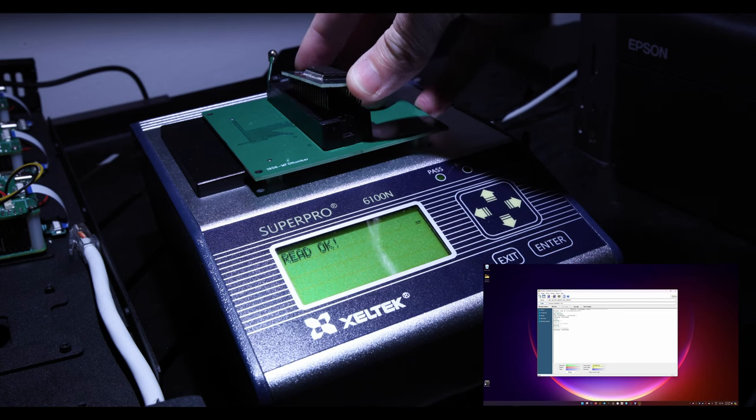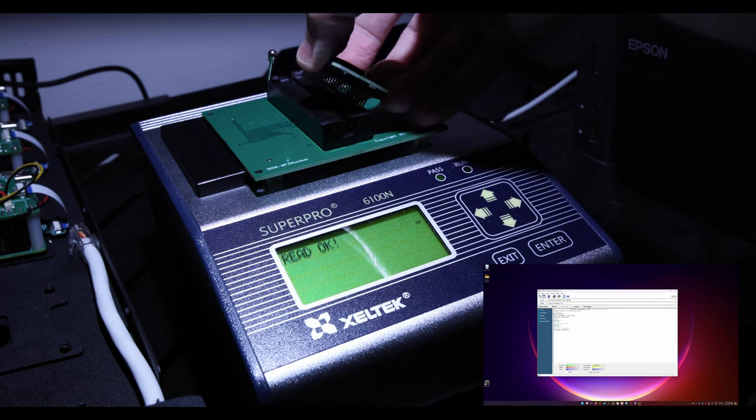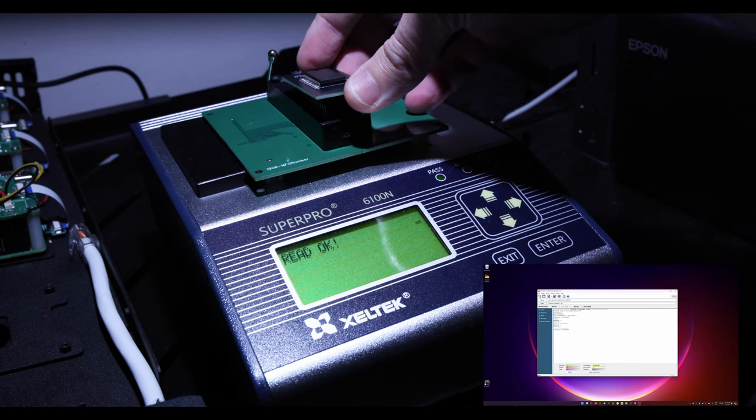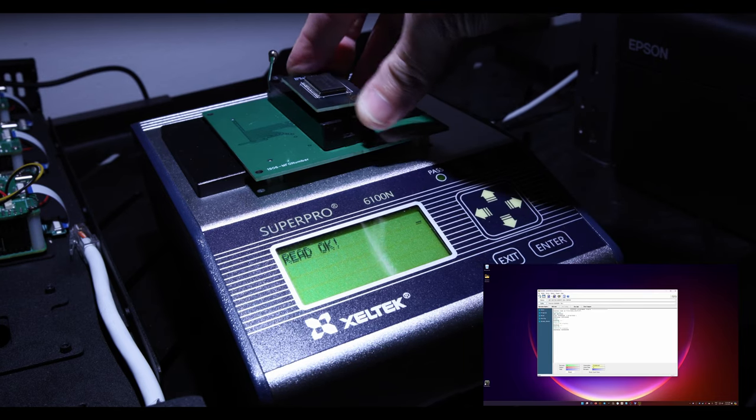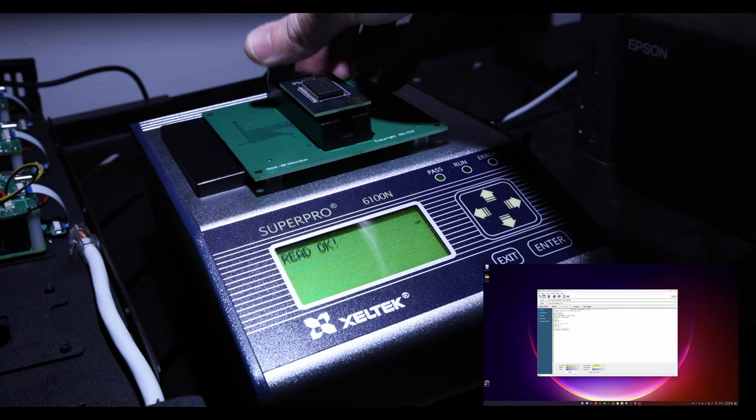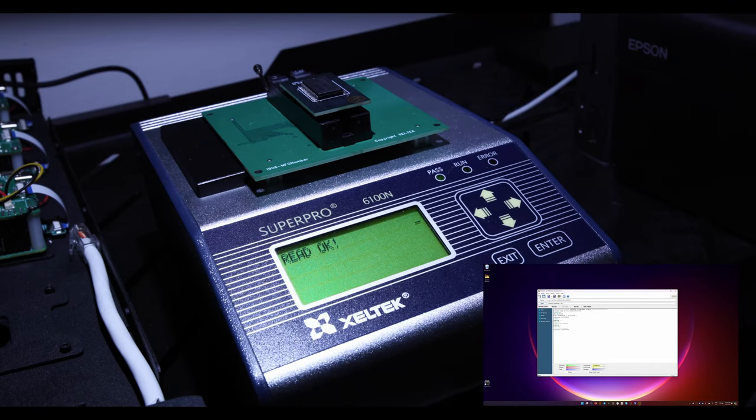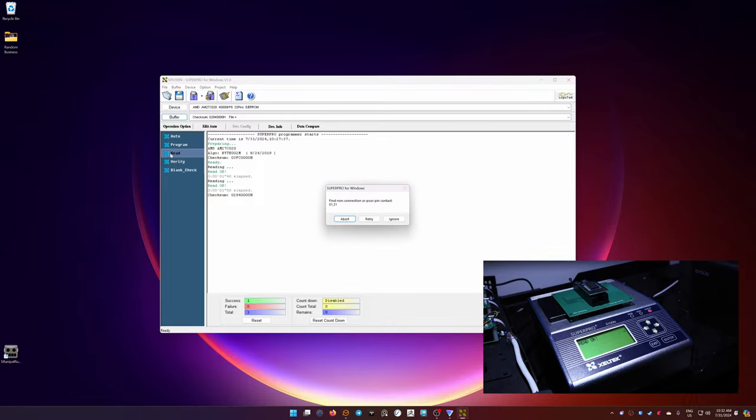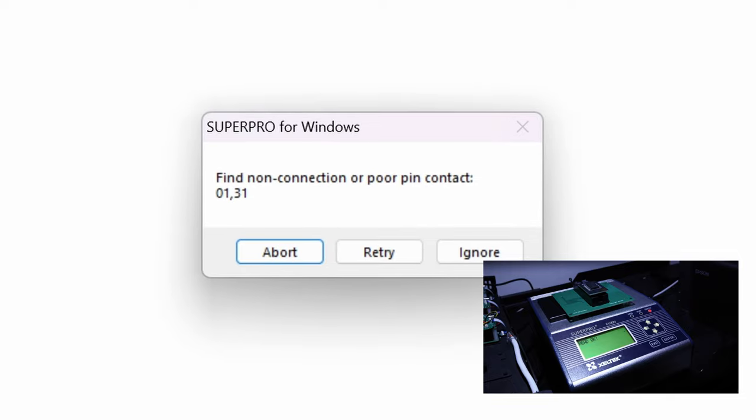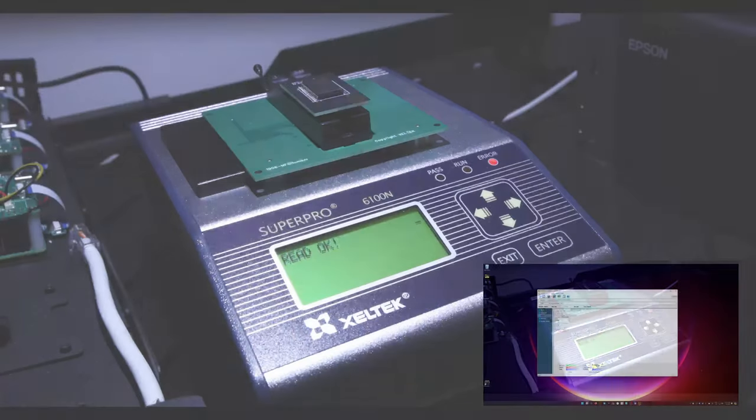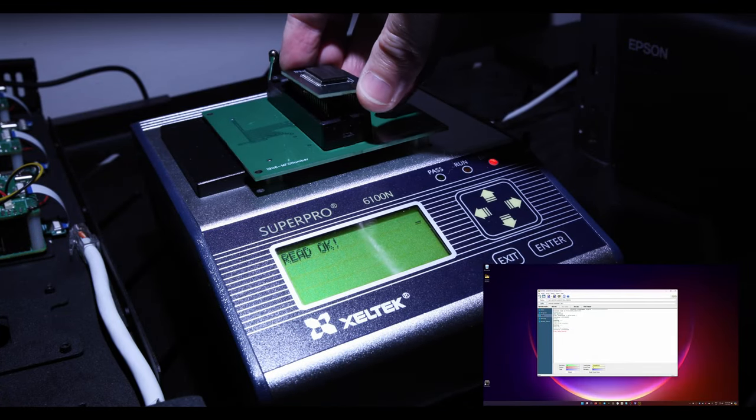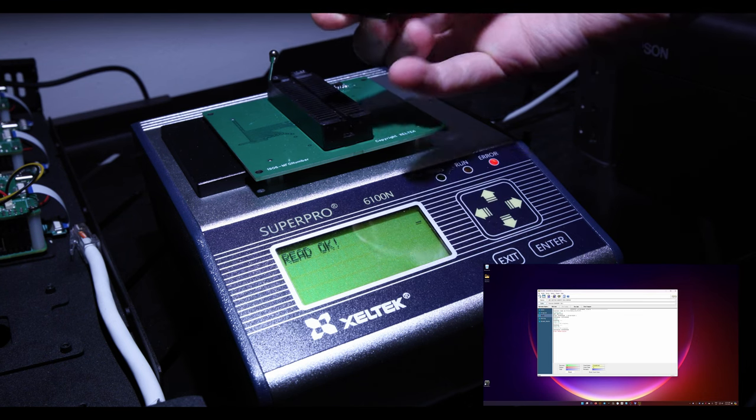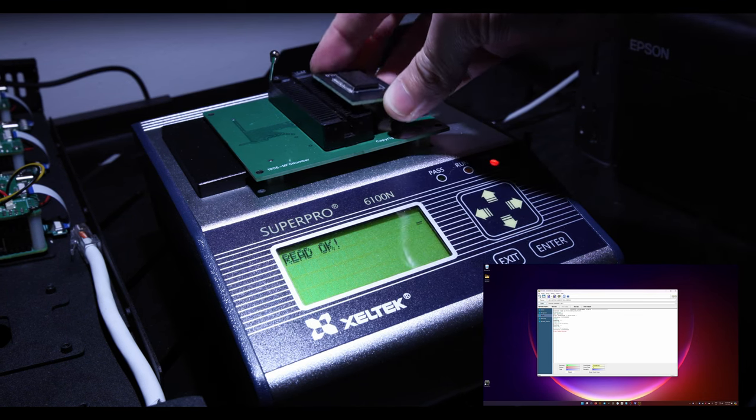So already having some problems here. Are these pins too big for this thing? Maybe. There we go. That's pretty in there. Okay. Here's the big moment after a lot of preparation. If I hit read... No. Poor pin contact. 1 in 31. Okay. Did I mess something up? I mean, apparently I did. The question is, how did I mess something up?